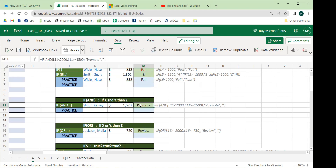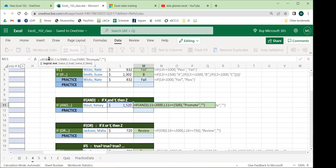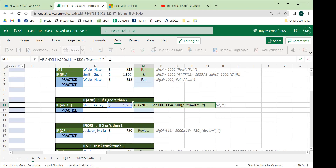Next we'll combine IF with the AND function, which lets us do two tests at once where both must pass. The AND function checks all logical tests and returns true only if all of them are true — if any fail, it returns false. We want to check a specific range: above one amount AND below another.